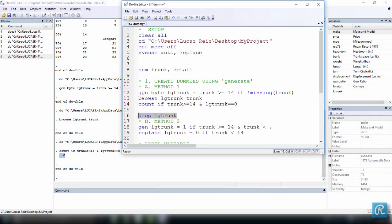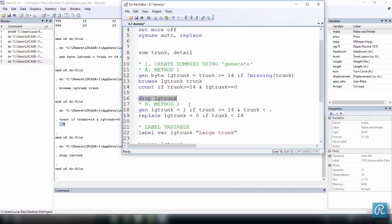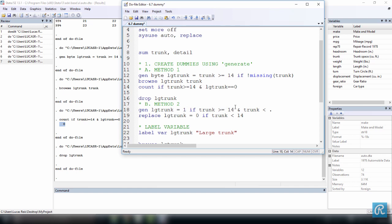Back to the do file. I want to drop this variable now because I want to show you a different way of doing this. So the second method is a bit more complicated, not much more, just a little bit. And we're going to use generate once again. But we're going to generate a variable called large trunk, and it's going to be equal to 1 if the trunk size is greater or equal to 14, just like we did above. But here we did not specify that it was going to be equal to 1. So here we say it's equal to 1 and if the trunk size is smaller than missing. Missing values are treated in Stata as infinite values. So by doing this, by using this expression here, we are ruling out missing values. We're making sure 1 is only going to exist if the trunk size is greater or equal to 14 and not missing. So let's create this.